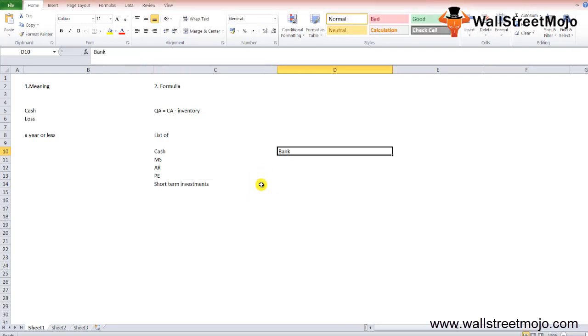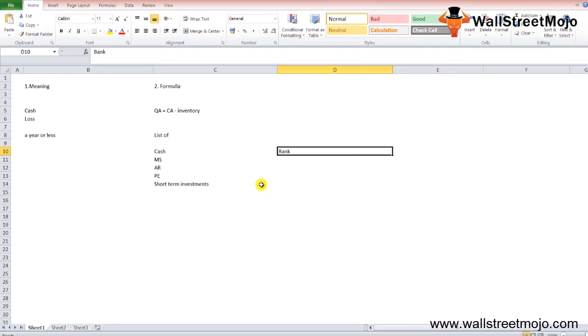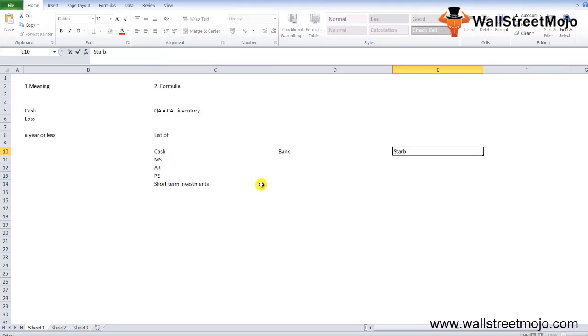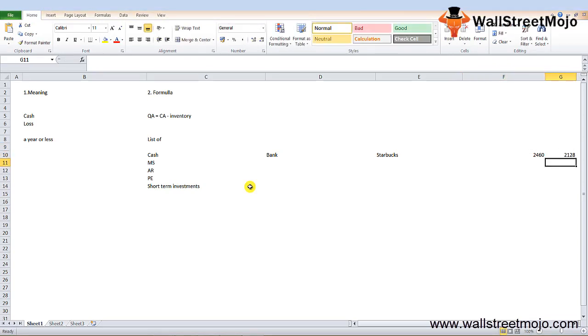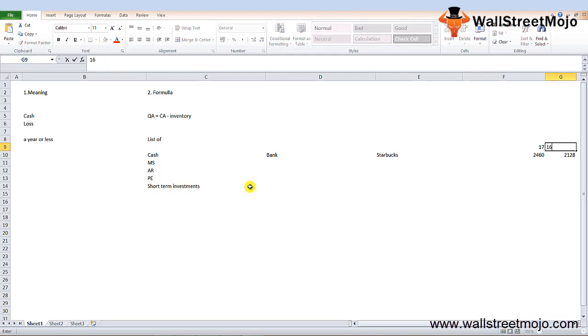The cash and cash equivalents in Starbucks were close to 2,460 million dollars in financial year 2017 and 2,128 million in financial year 2016.